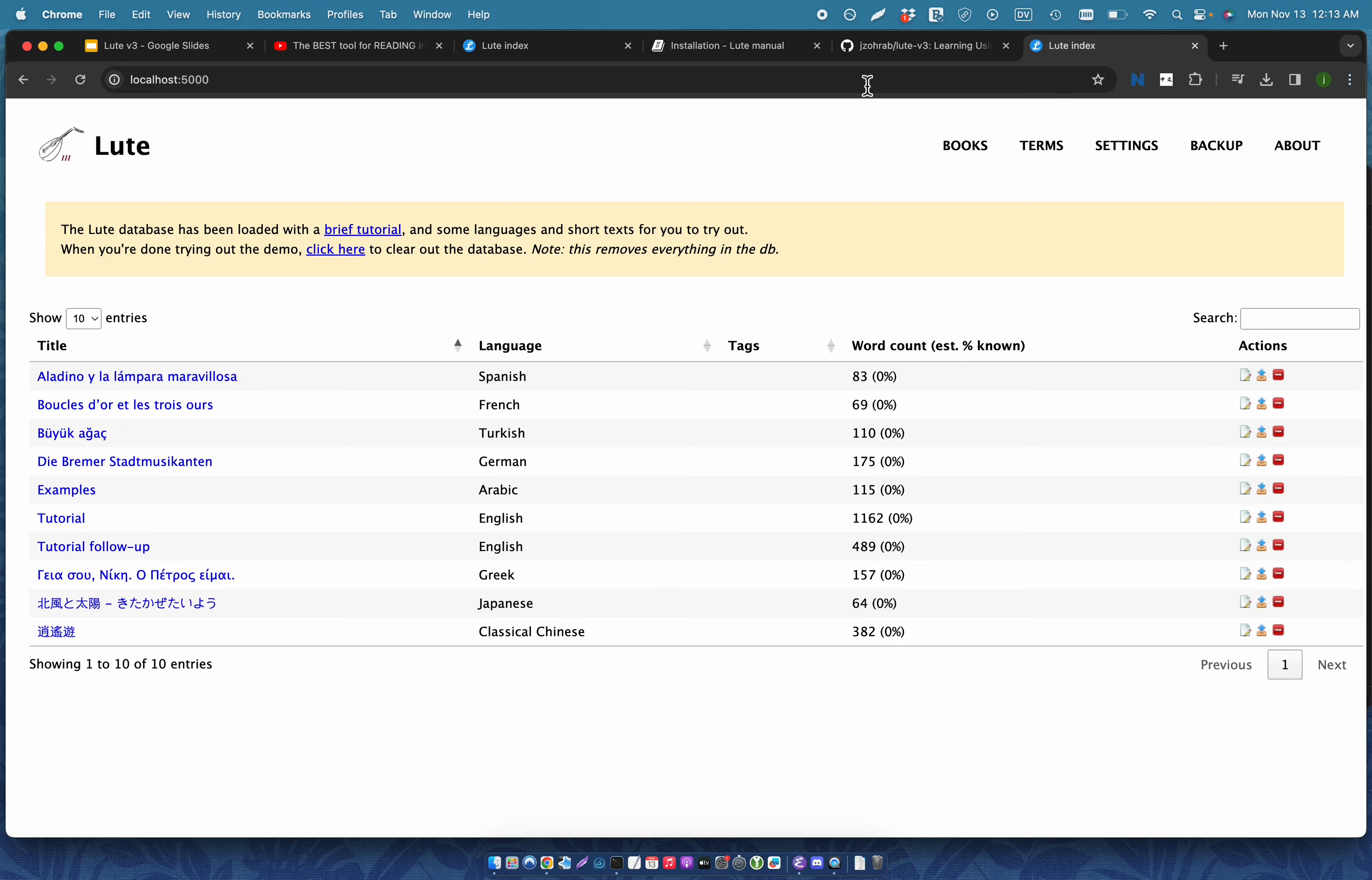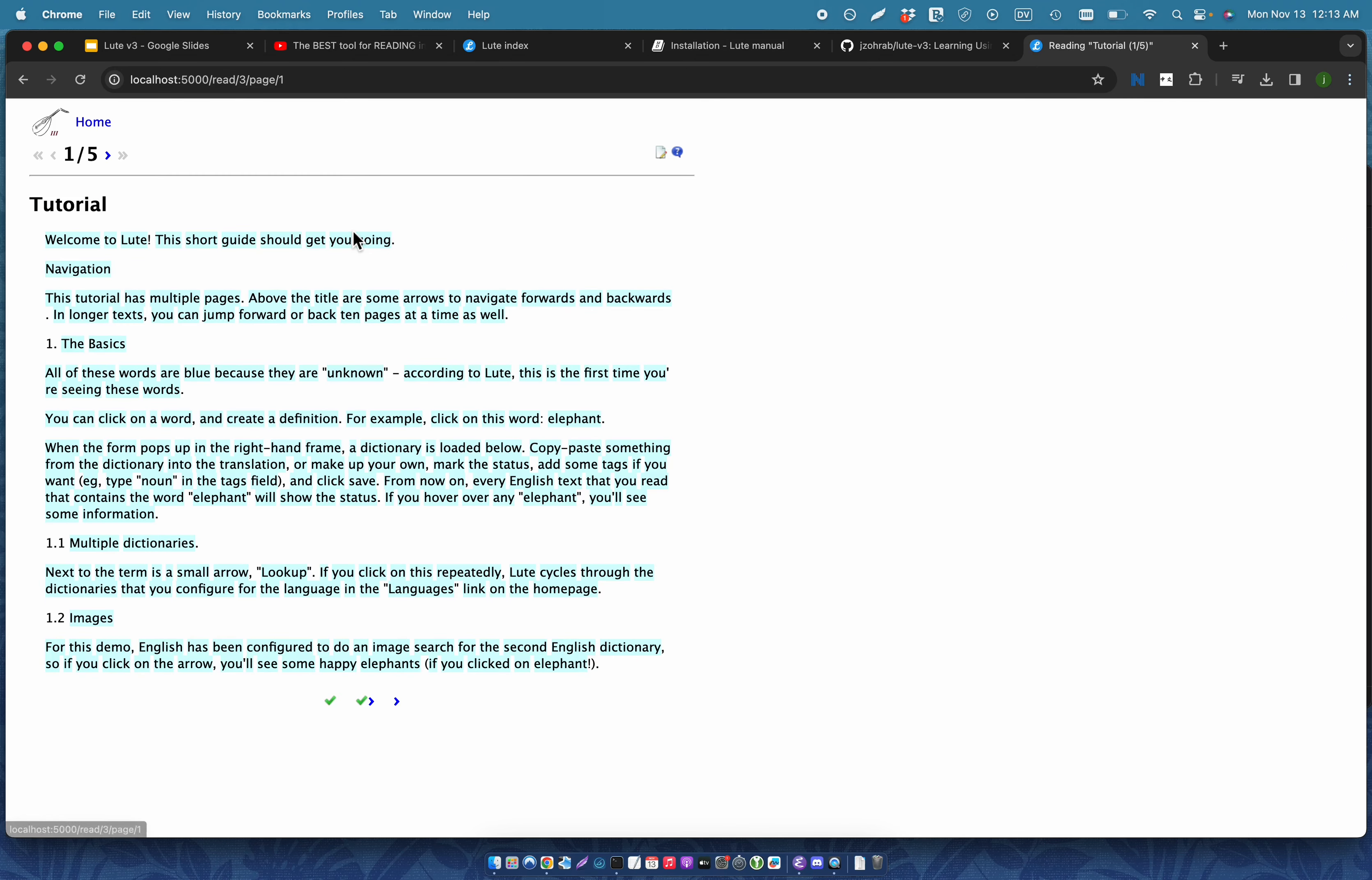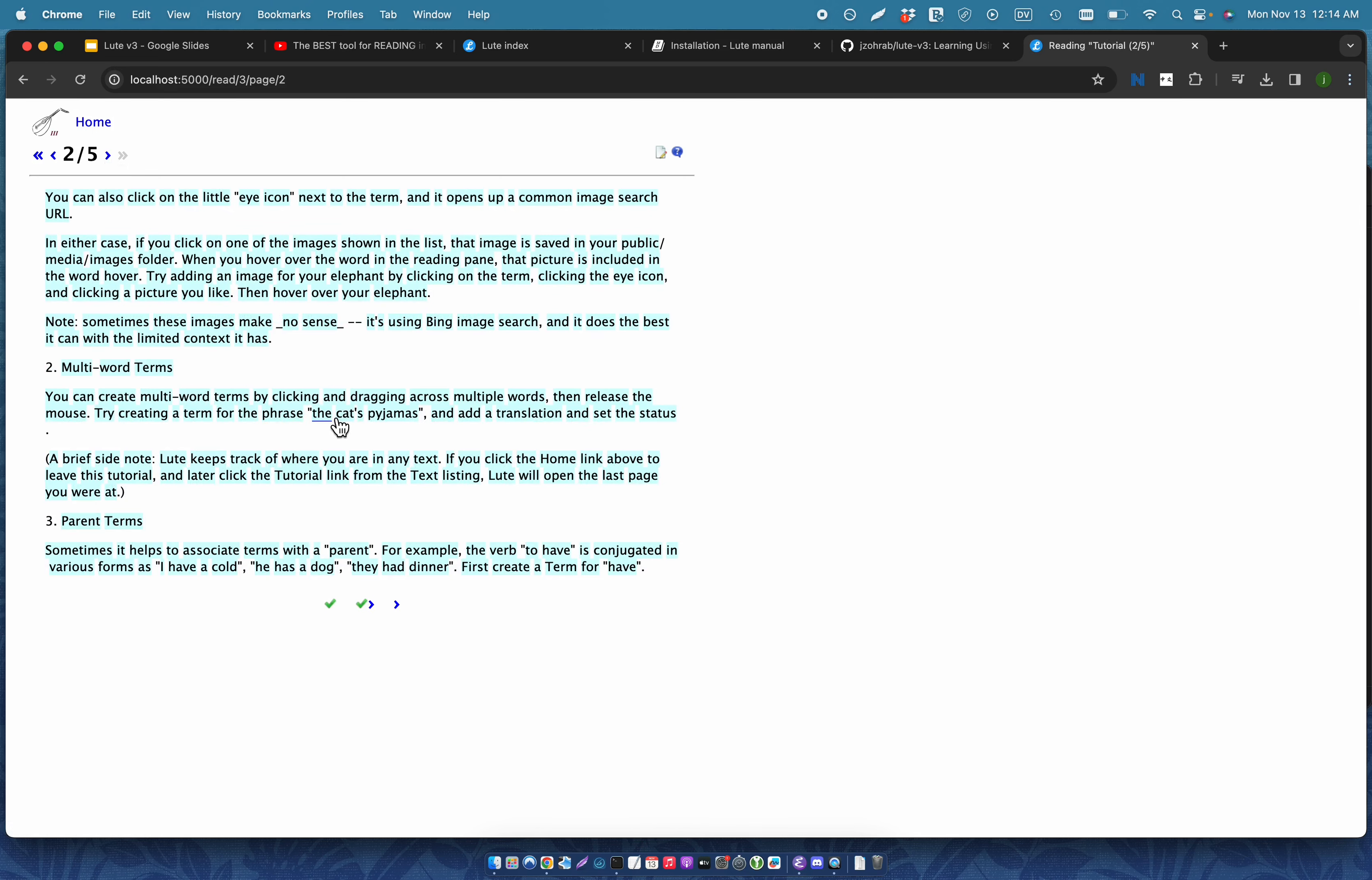So here's the Loot screen that you see when you first install. There's a bunch of things pre-installed like stories and languages and stuff. There's a tutorial. And I really recommend that you take a quick look at that at least. It talks about all the basics of Loot, reading dictionaries, images, doing things like creating multi-word terms.